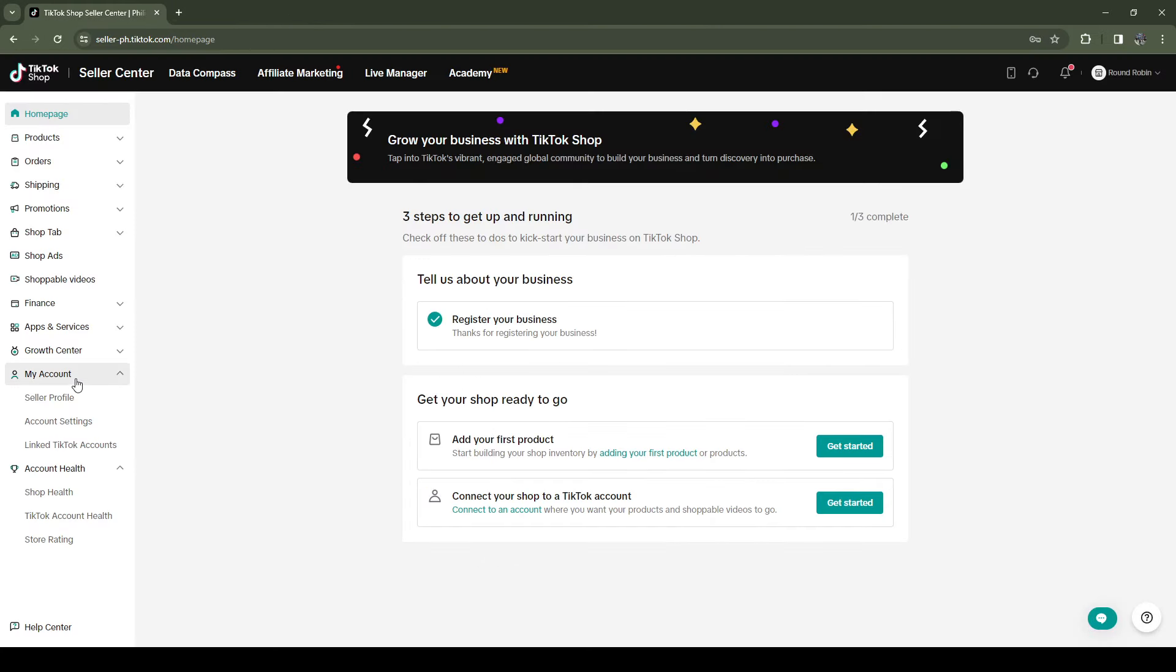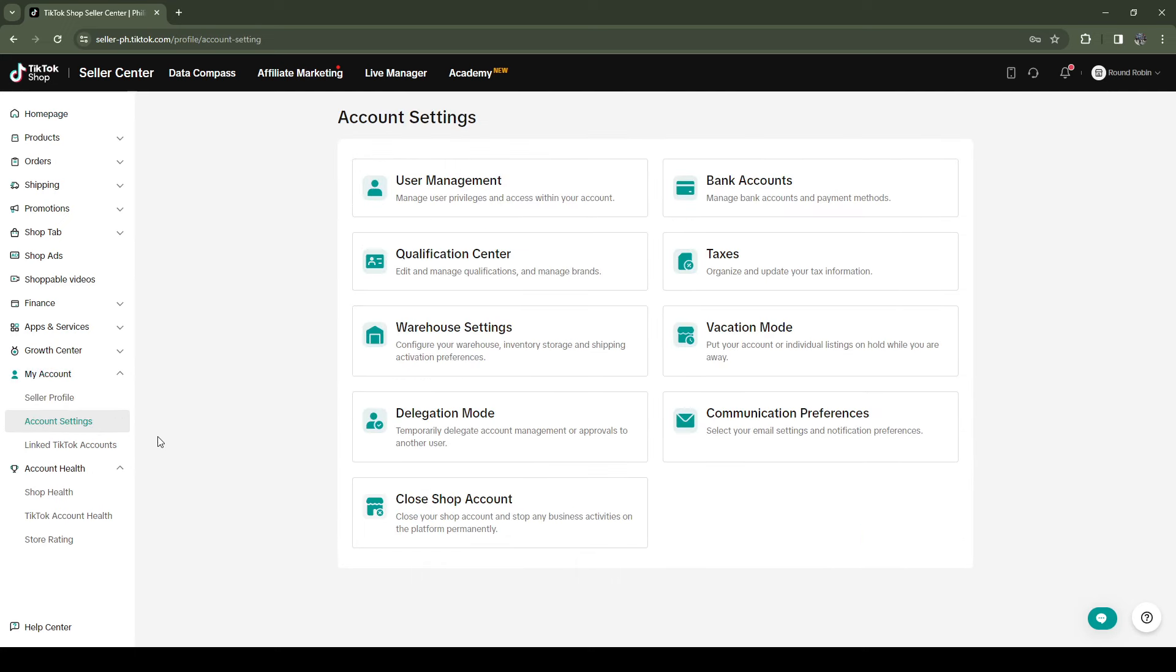So first you want to head back to the home page, click on My Account, Account Settings, and they added this tab over here. It says Close Shop Account.